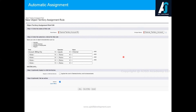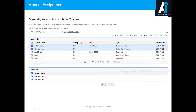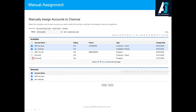For manual assignment, you go to the territory and click the manual assignment button. It takes you to a screen where you can select accounts from list views. Whatever accounts are visible in the list view will be displayed, and you select the accounts you want to add to the territory. Click Assign and those account records will be assigned to the territory.